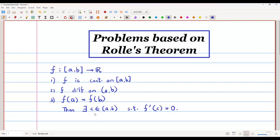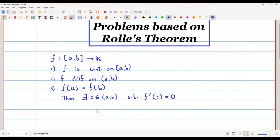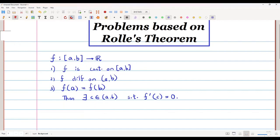Rolle's theorem gives us a guarantee that you can find such a c such that the derivative at that point will be equal to 0. Now let's take one simple problem to understand this.